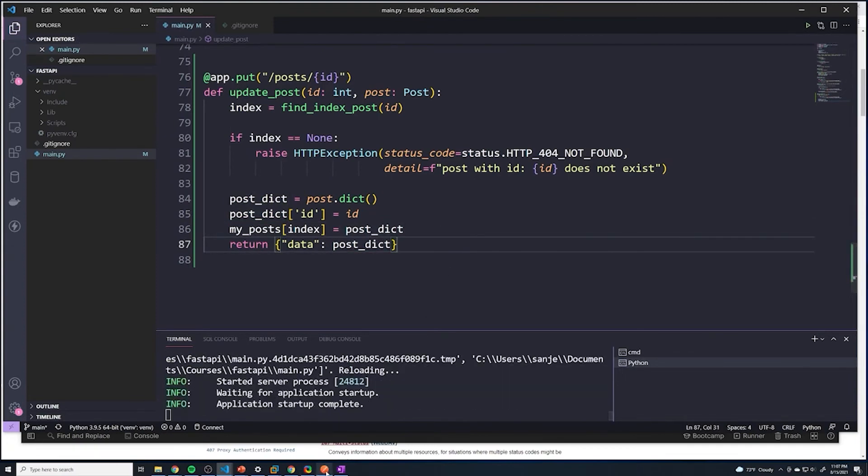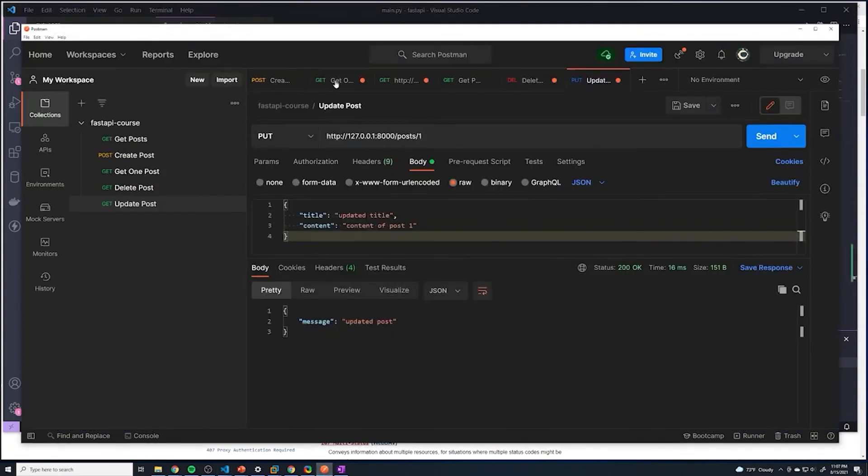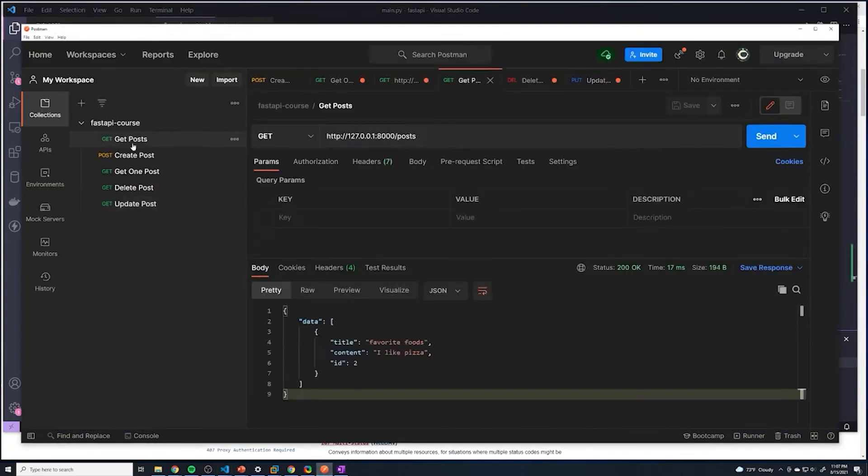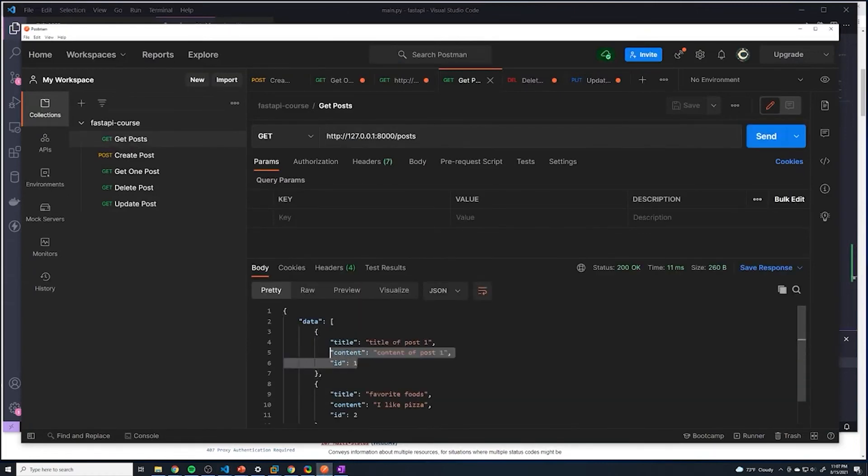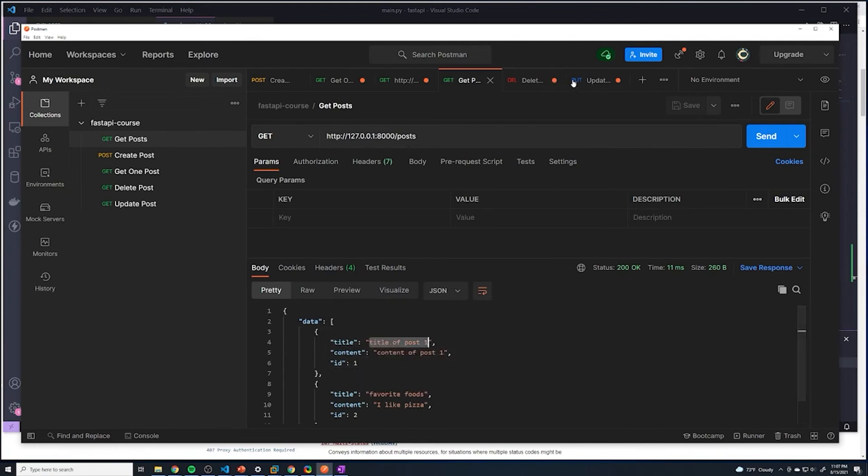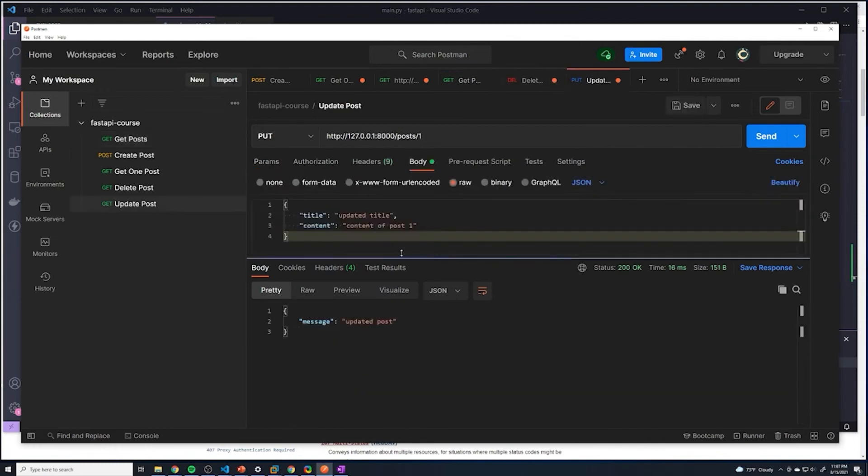And so let's give this a shot. So if I do get all posts, alright, we can see we have post one and then the title is title of post one. And then let's go to our update.